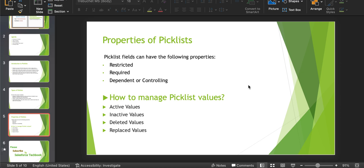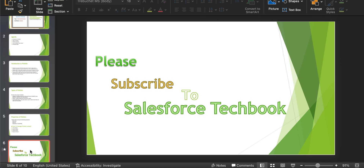Good picklist value management is important as it saves the user time and ensures data consistency in the org. This brings us to the end of this video. In the next session, I want to discuss about global picklist or picklist value sets. So keep learning. Please do subscribe to Salesforce Techbook. Thank you so much.